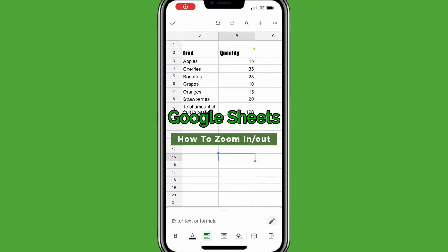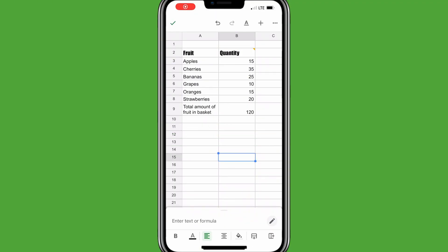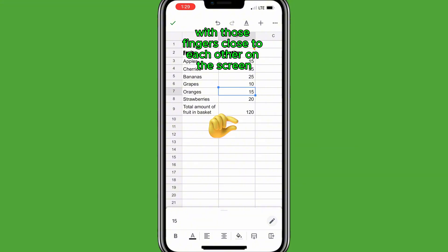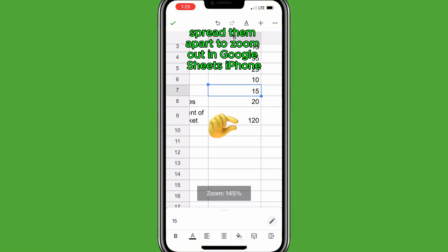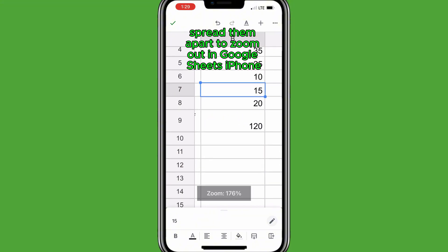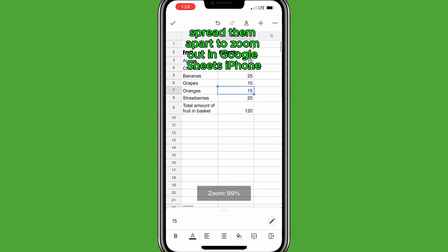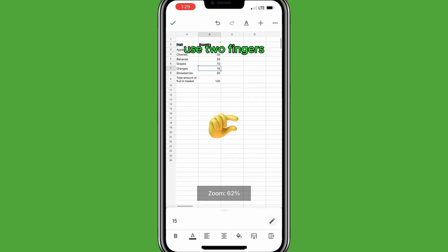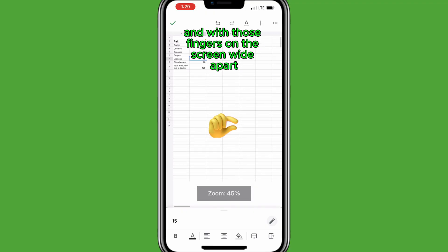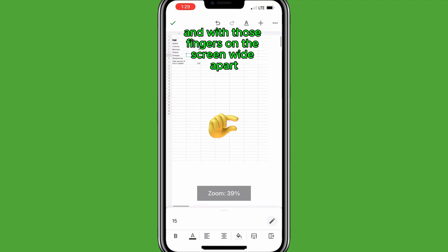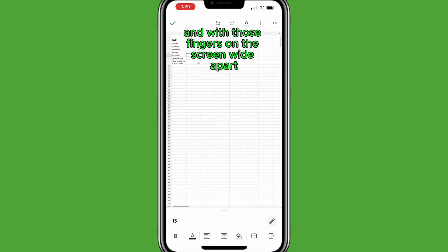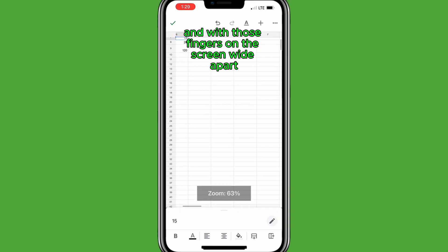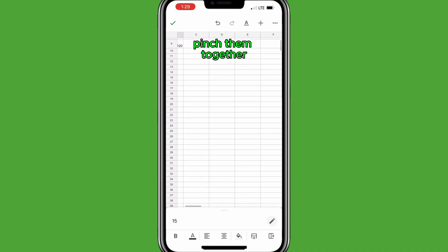To zoom in on Google Sheets Mobile, use two fingers close to each other on the screen and spread them apart. To zoom out in Google Sheets iPhone, use two fingers wide apart on the screen and pinch them together.